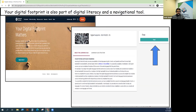The Internet Society is one of several organizations that offer free webinars on how to manage your digital footprint. This is an important consideration, especially during COVID, as much of our interactions have gone online.